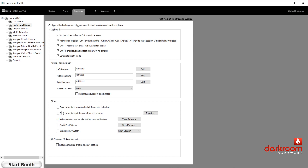The right mouse button is a touch-and-hold, so if you touch the screen and hold it for a second or two, whatever is set there would happen. Down at the bottom are some other less-used options. One is face detection starts the session — it's a cute parlor trick but not very practical, because anytime anyone looks at the camera and it recognizes a face, it will automatically start the session. With an open photo booth that can be a real problem. There's also options for an old-fashioned serial port trigger — practically nobody uses those anymore — and at the bottom is setup for token support if you're using a bill changer or card acceptor.